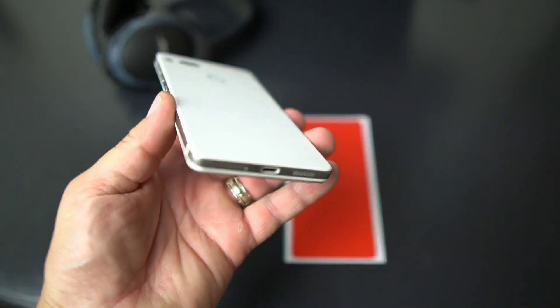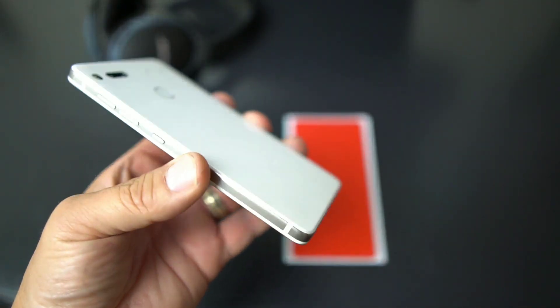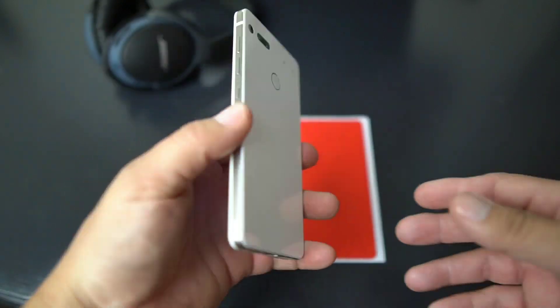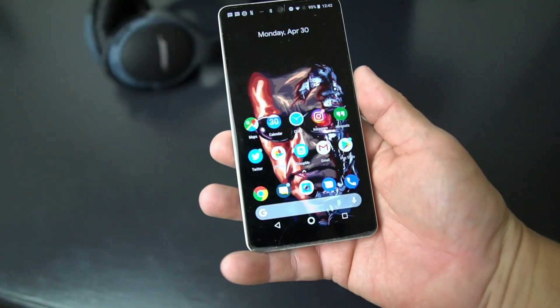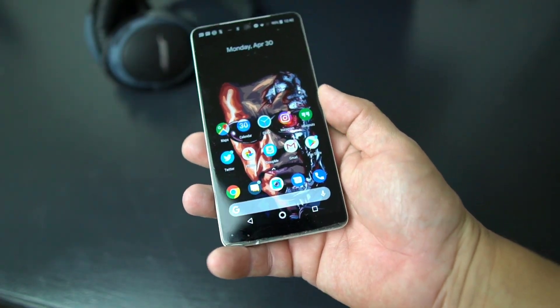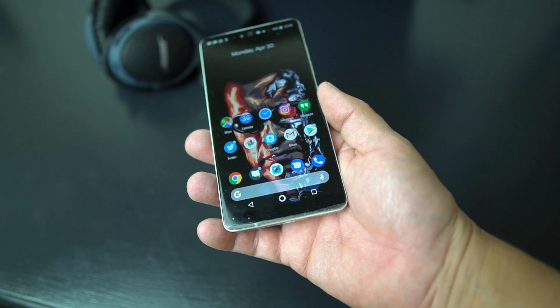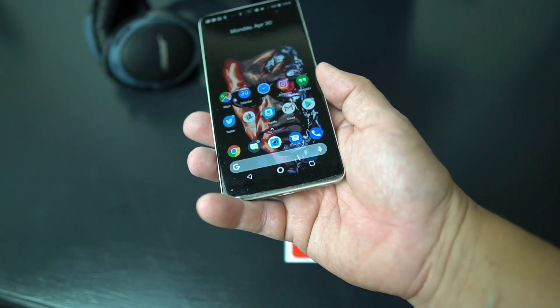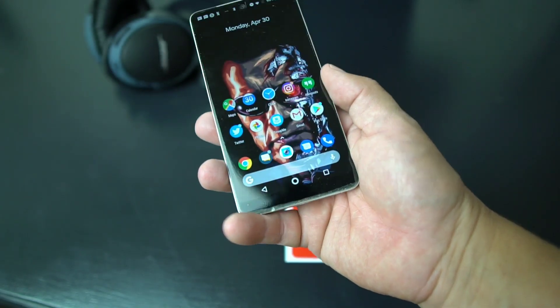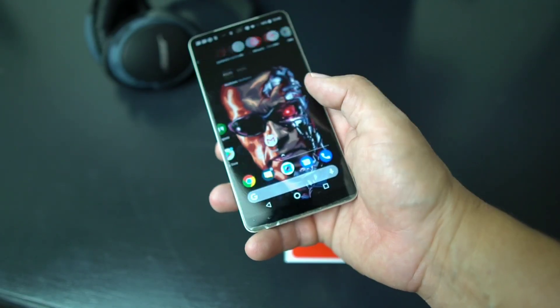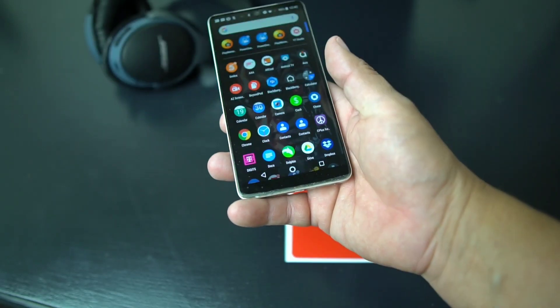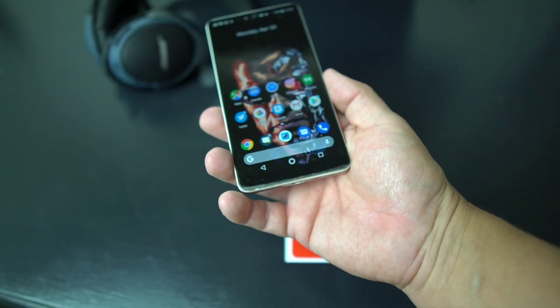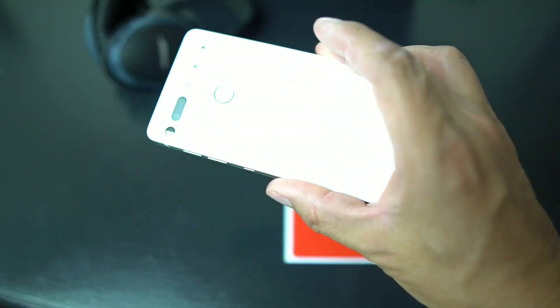It's got mac daddy specs: 835 Snapdragon, 128 gigabytes of storage, 4 gigabytes of RAM, runs stock Android. It runs absolutely smooth, it's a beast. It's running Android 8.1. But I wanted to slap a little skin on it.